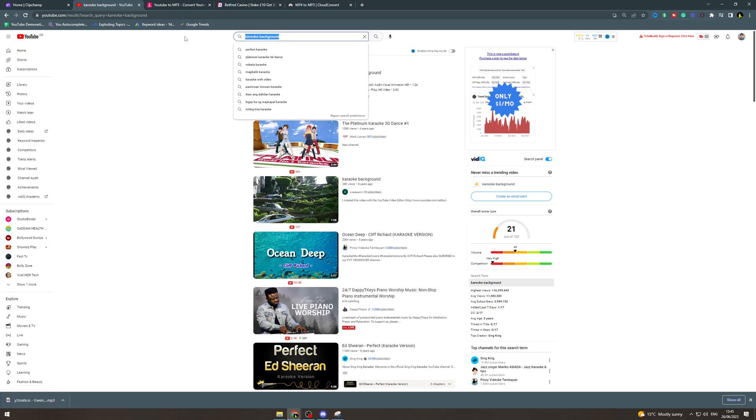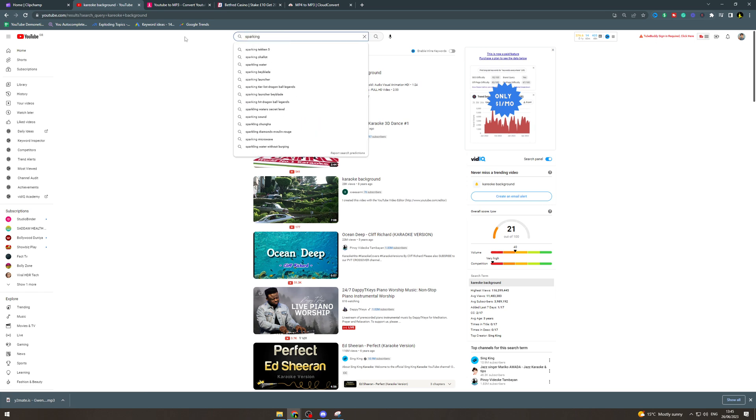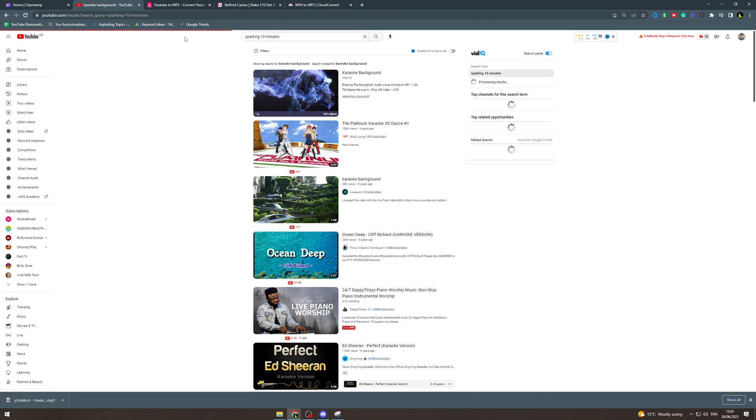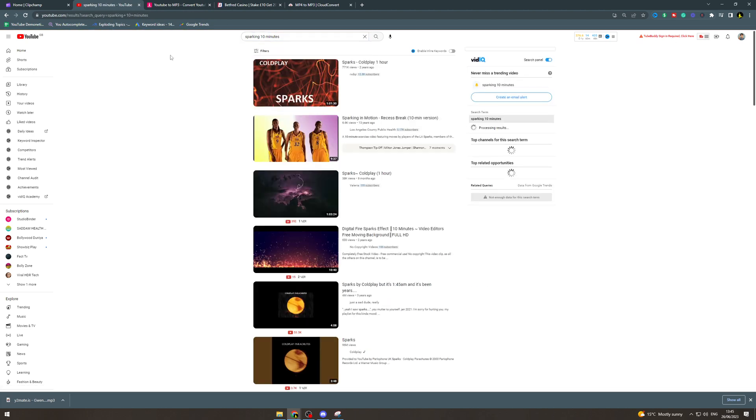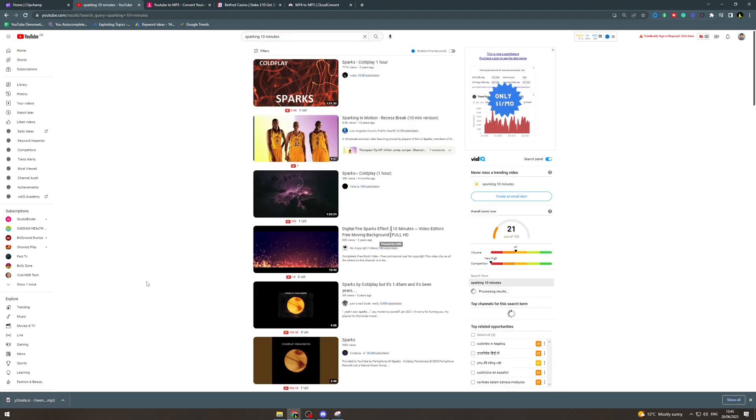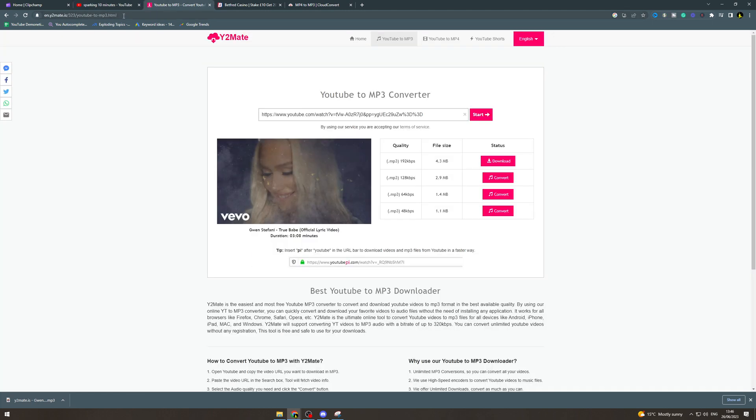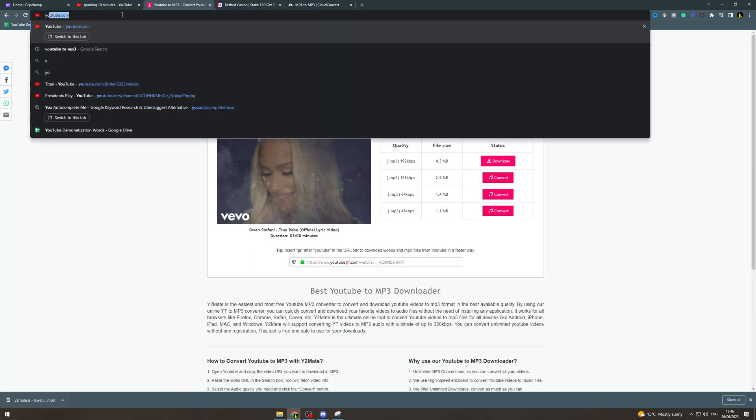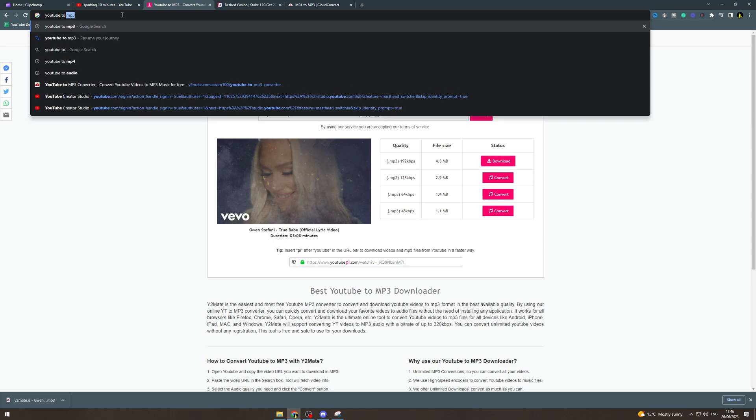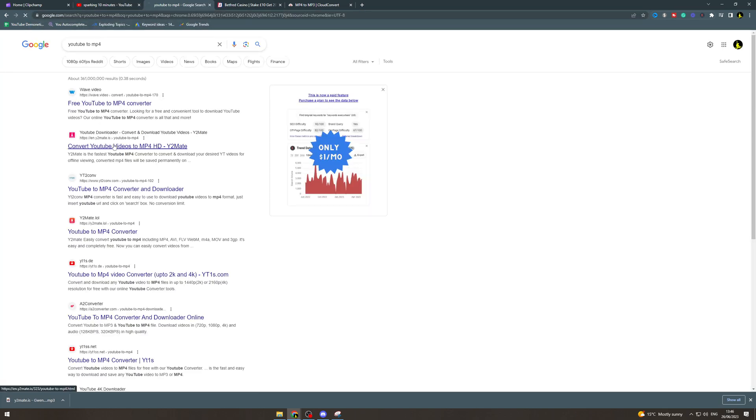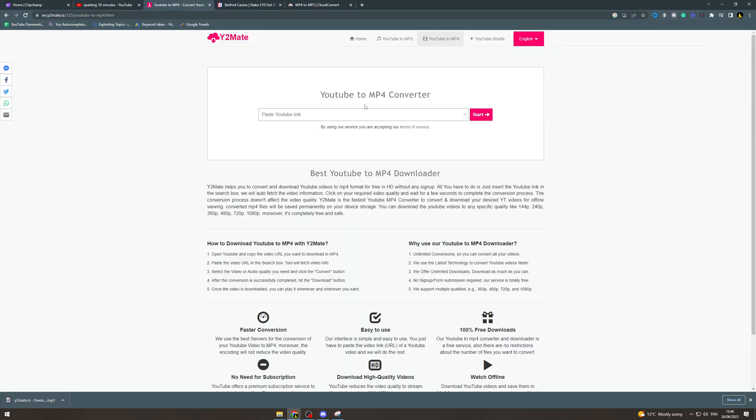You could just type in like Sparkle 10 minutes. You could get like this if you wanted to for the karaoke, this would look pretty cool. So you'd copy the link to this and we could do YouTube2mp4 and this is going to give us the background.